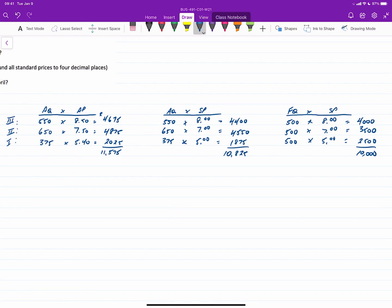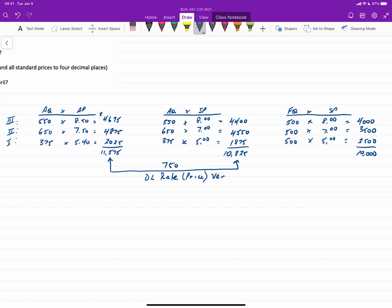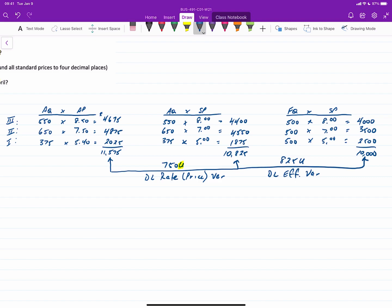Looking at all three columns together, we can determine our variances. The difference between the first and second columns is the direct labor rate (price) variance: $11,575 − $10,825 = $750 unfavorable, because the actual rate exceeds the standard rate overall. The difference between the middle column and the flexible budget is the direct labor efficiency variance: $10,825 − $10,000 = $825 unfavorable. Holding the rate steady, the company used more class 3 and class 2 labor than budgeted, and less class 1 labor — the mix has shifted.